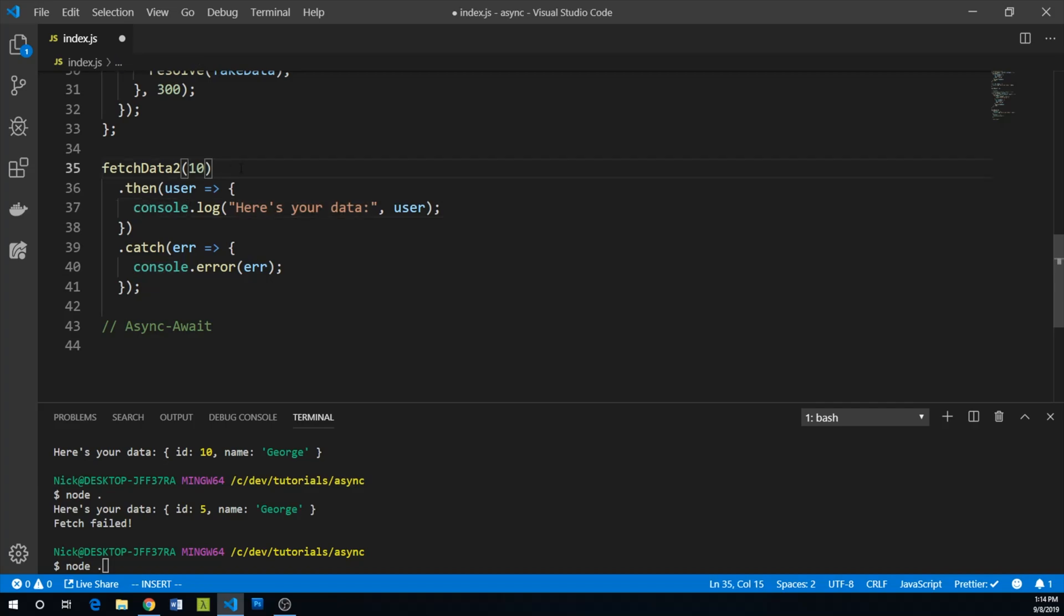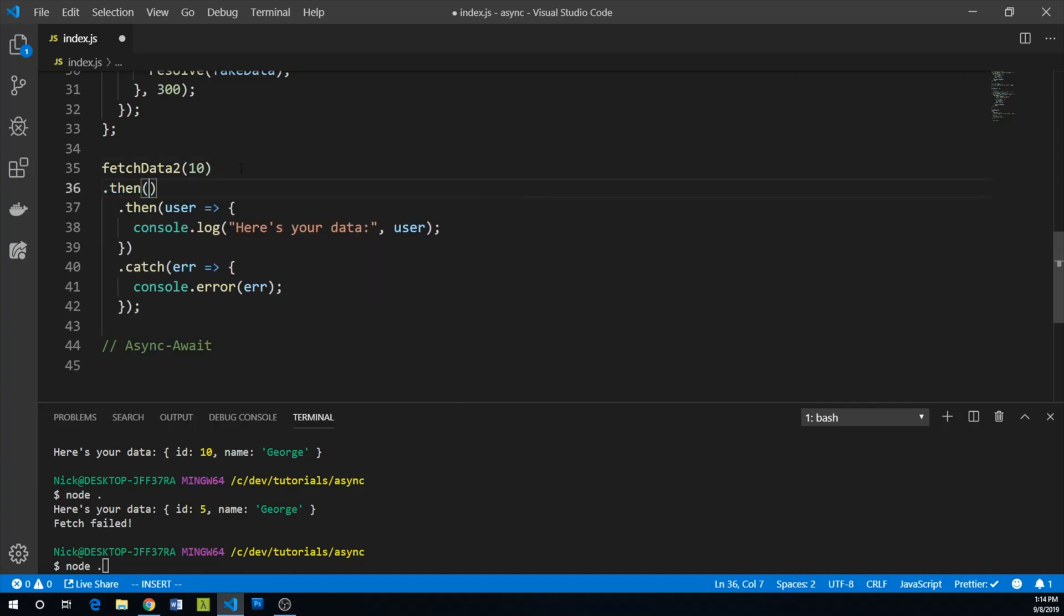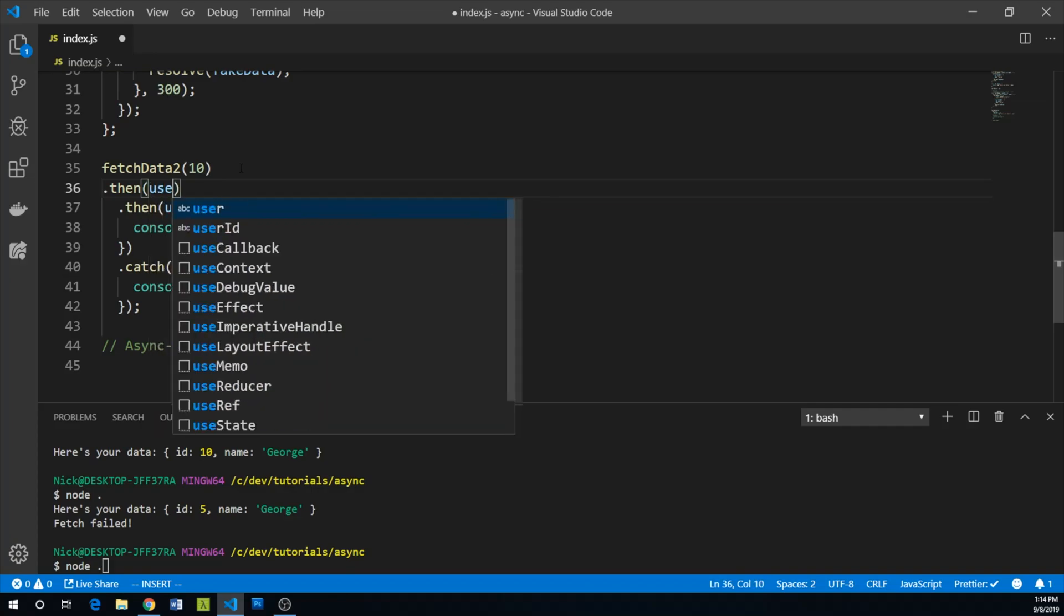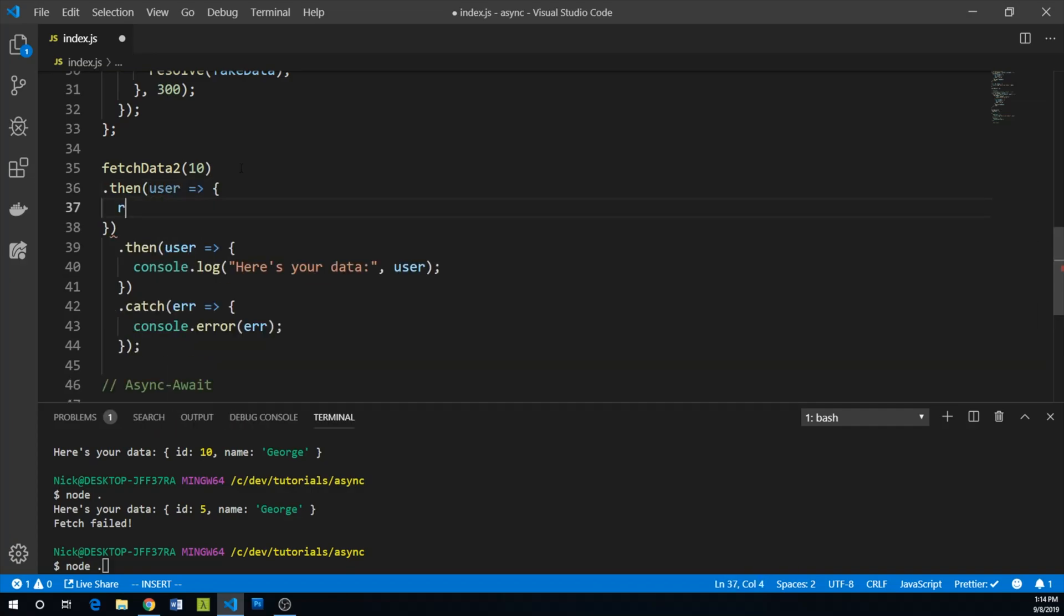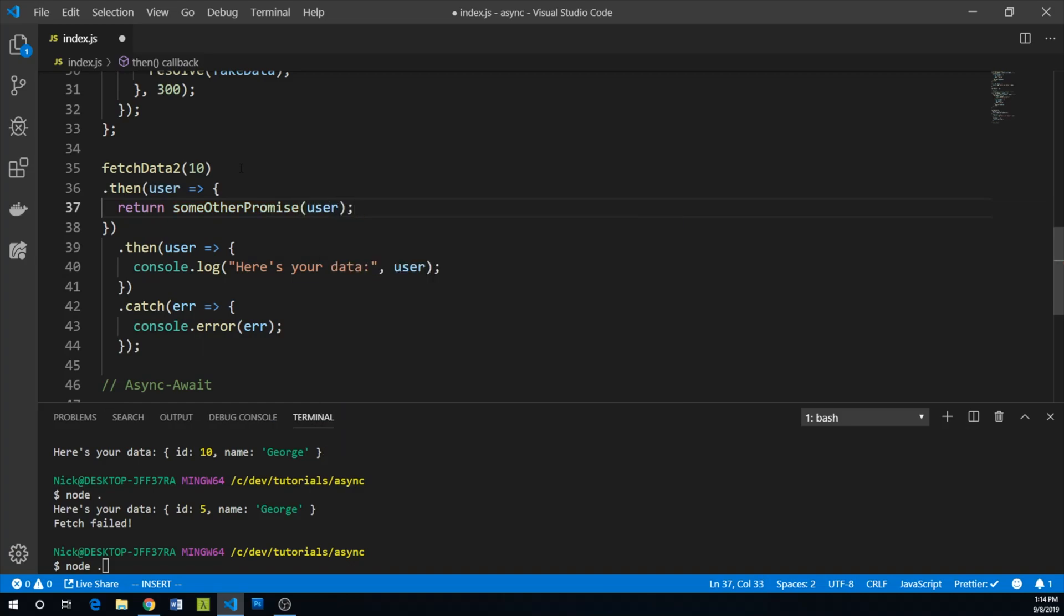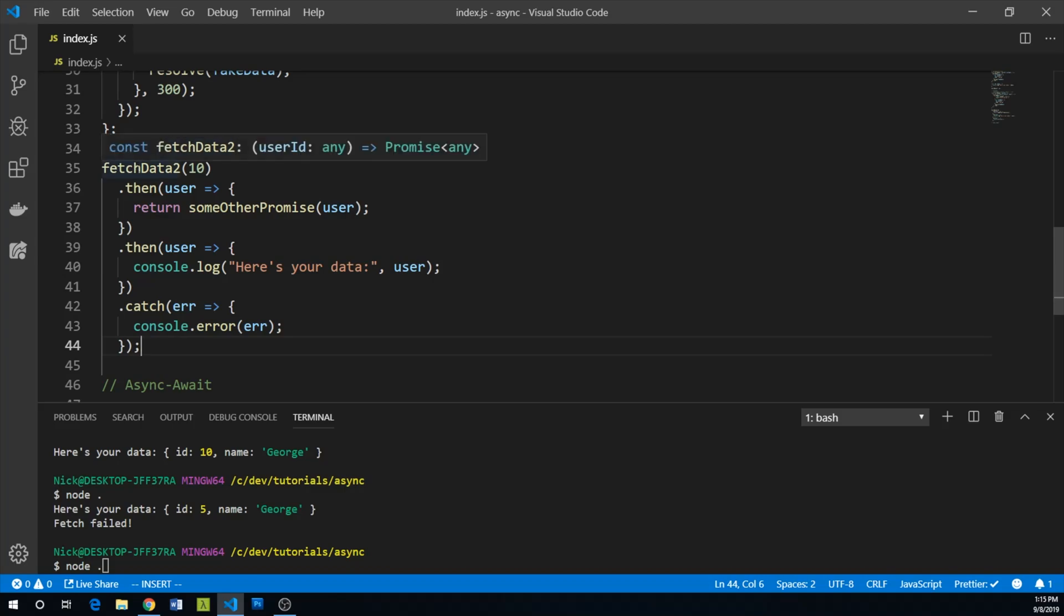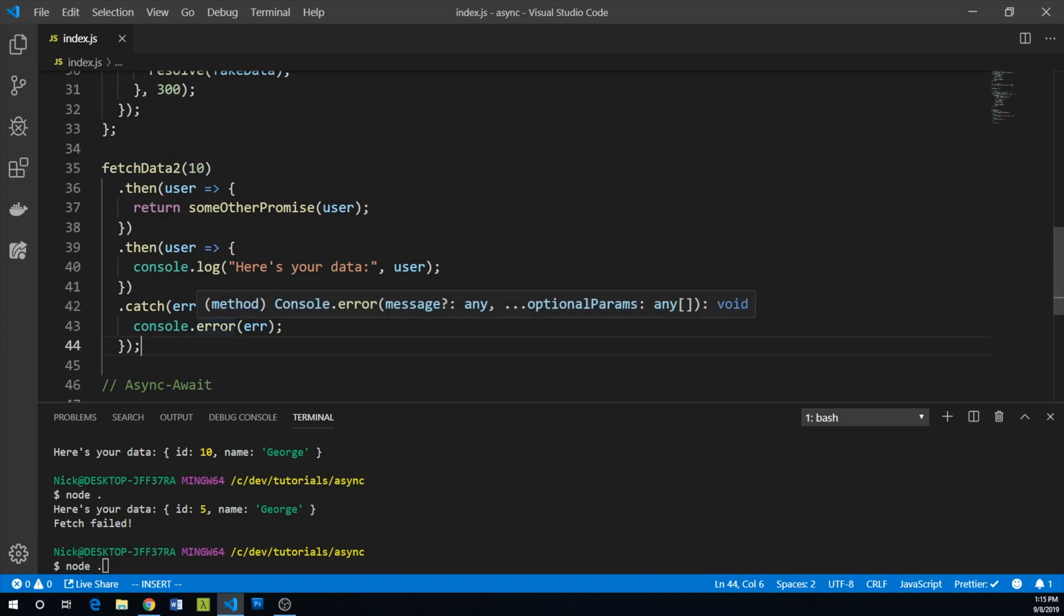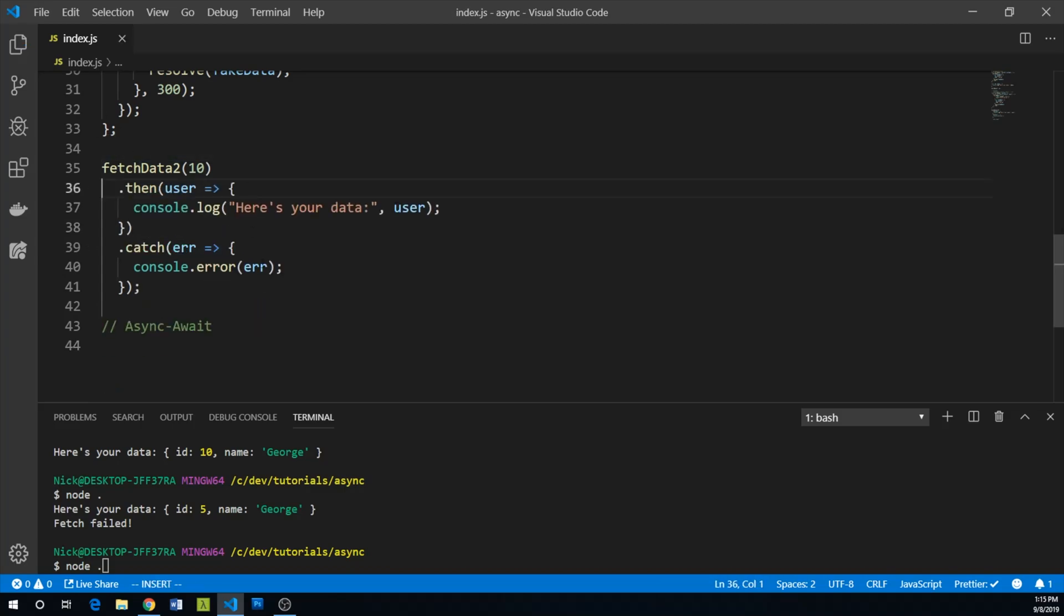Rather than saying here's your data here, we could add another then that takes our user, and it could return some other promise. And this is totally valid, you have a then and then another then. And you can catch errors from any of your promises with a catch statement. That's pretty cool. Let's get rid of this non functional code.